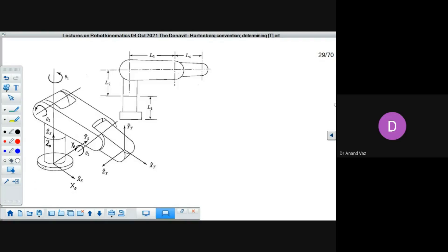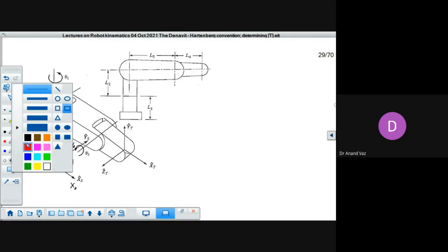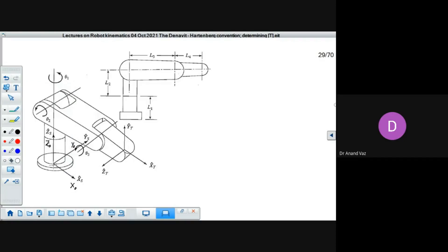We will now fix the frame on link 1. Following the Denavit-Hartenberg convention, we need to determine the relative motion and identify which axis it takes place about. It's pure revolute motion. We can see that it takes place about this axis, so we'll draw this frame in red. This is our Z axis of frame 1 — the relative motion between link 0 and link 1 takes place about this axis at the waist joint.